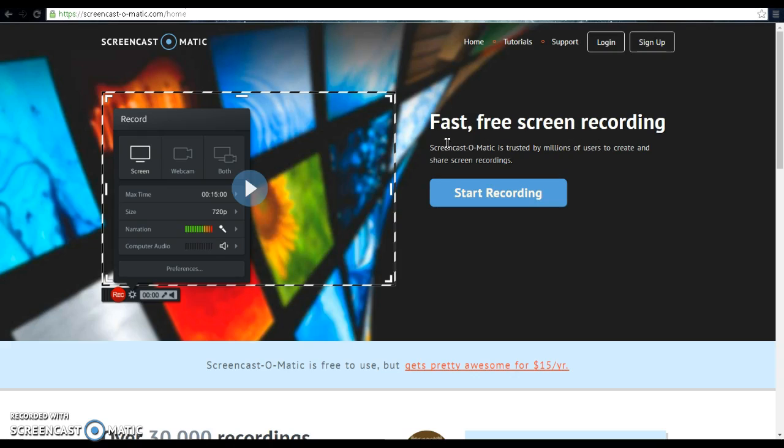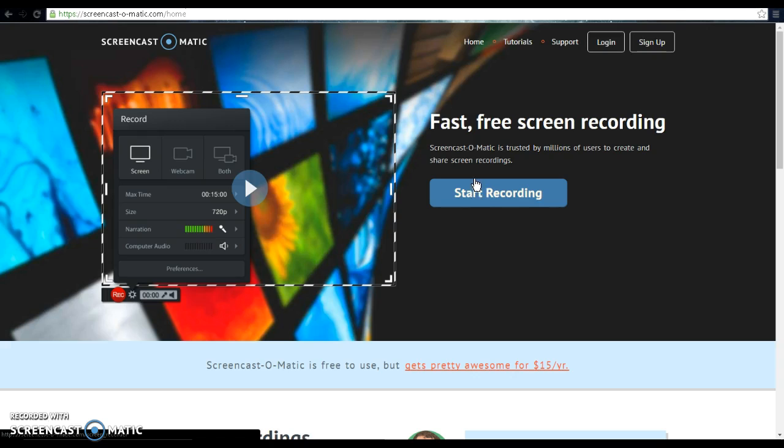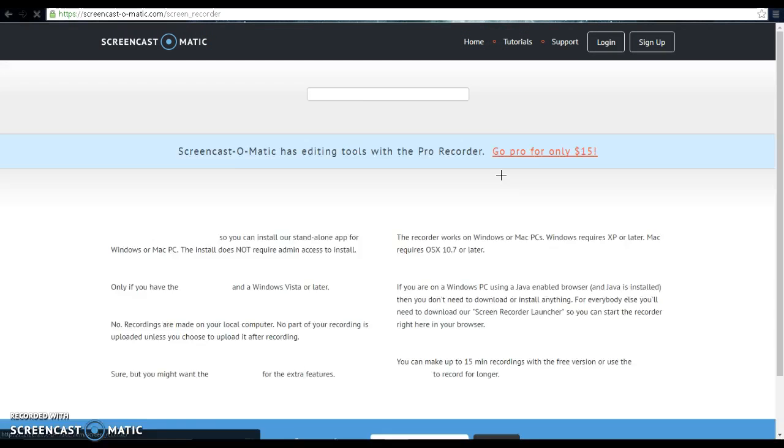You'll see free screen recording. Just hit start recording. It's not going to start recording yet, just hit that, then you go here.